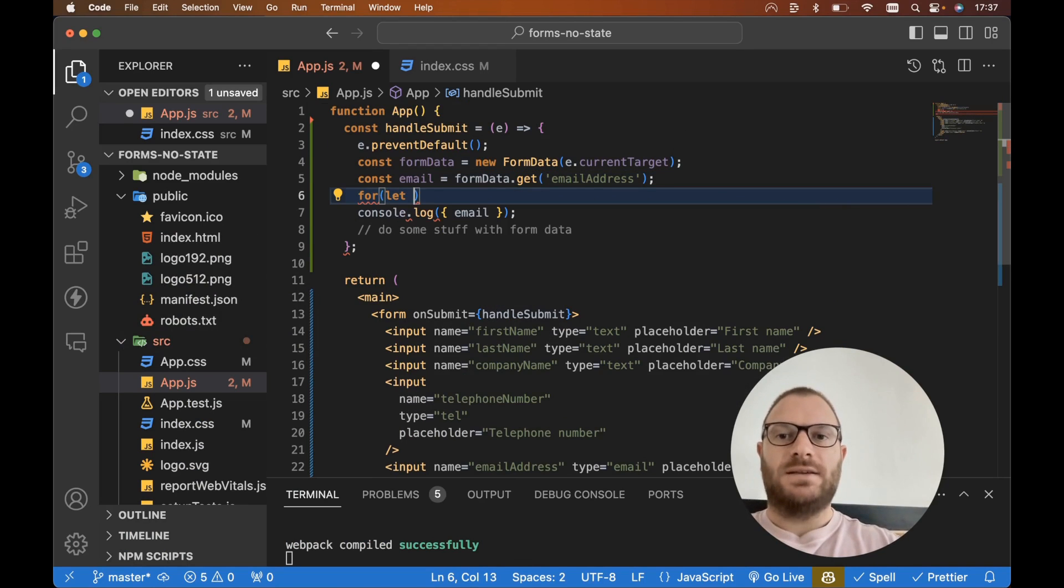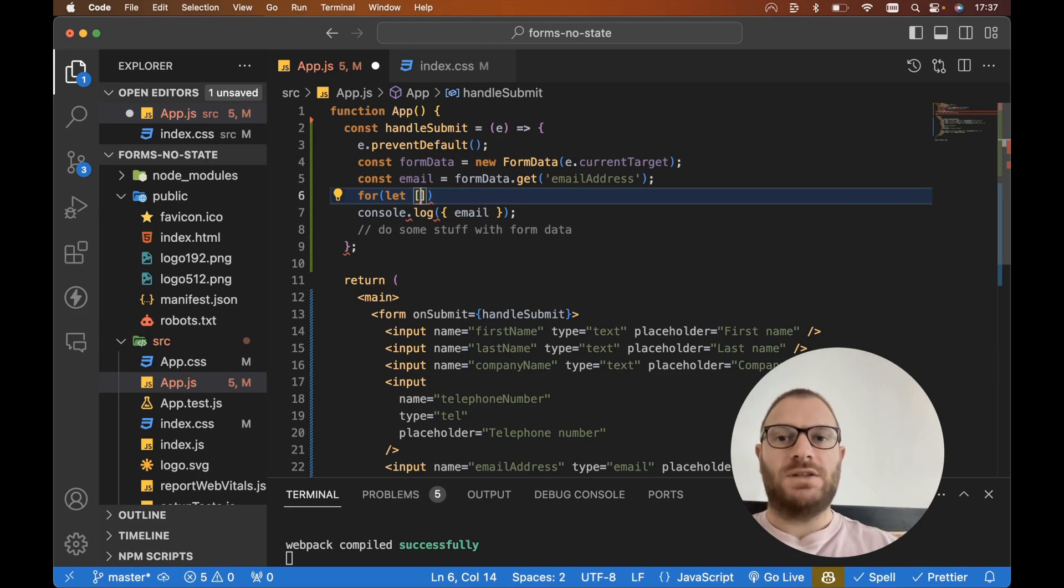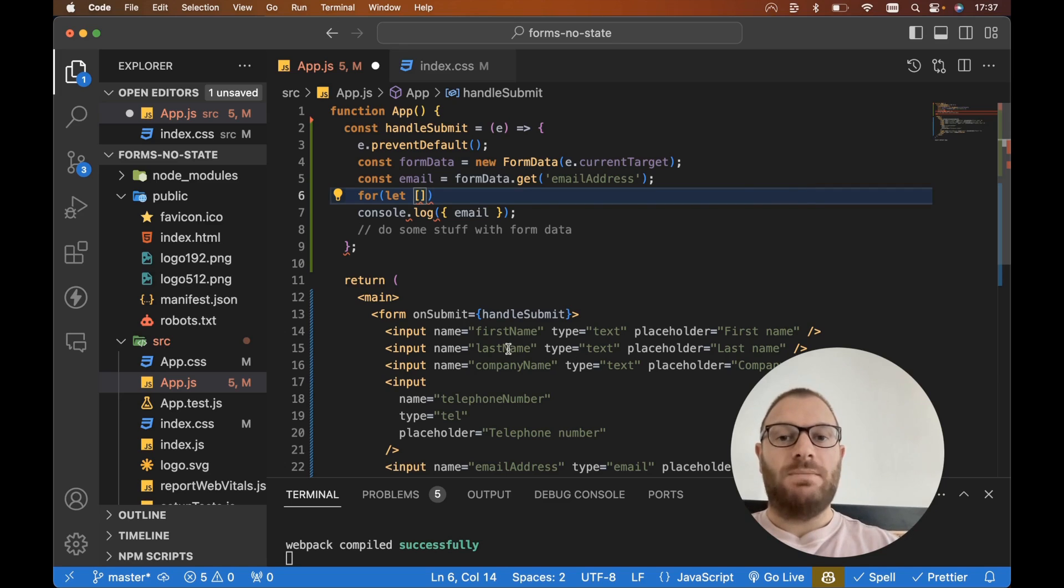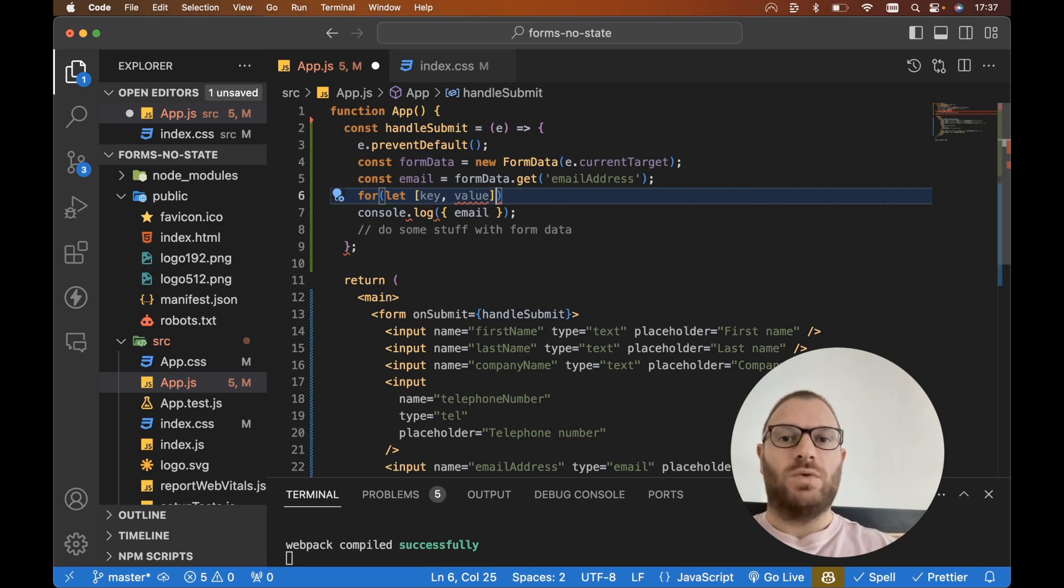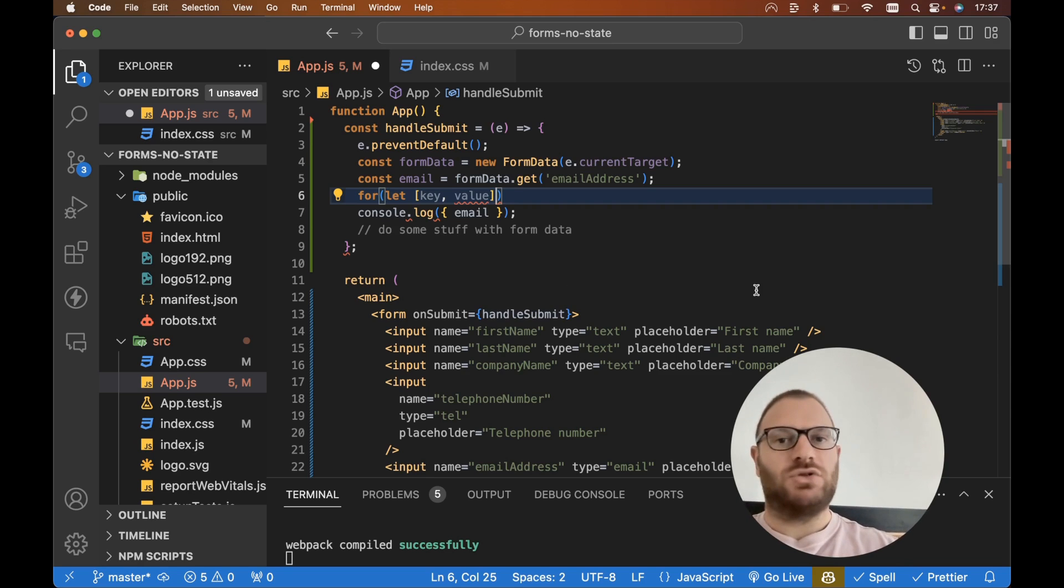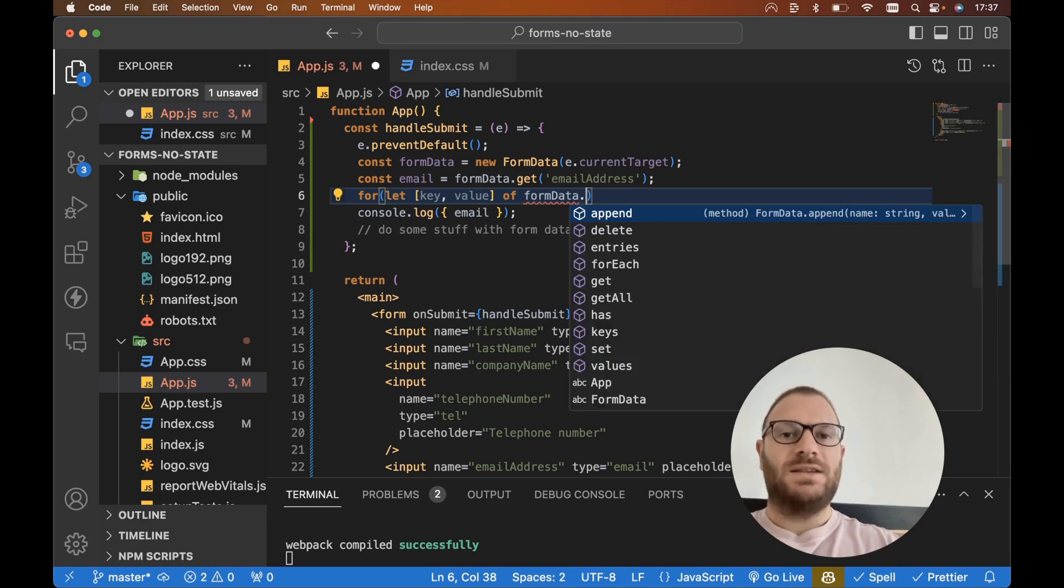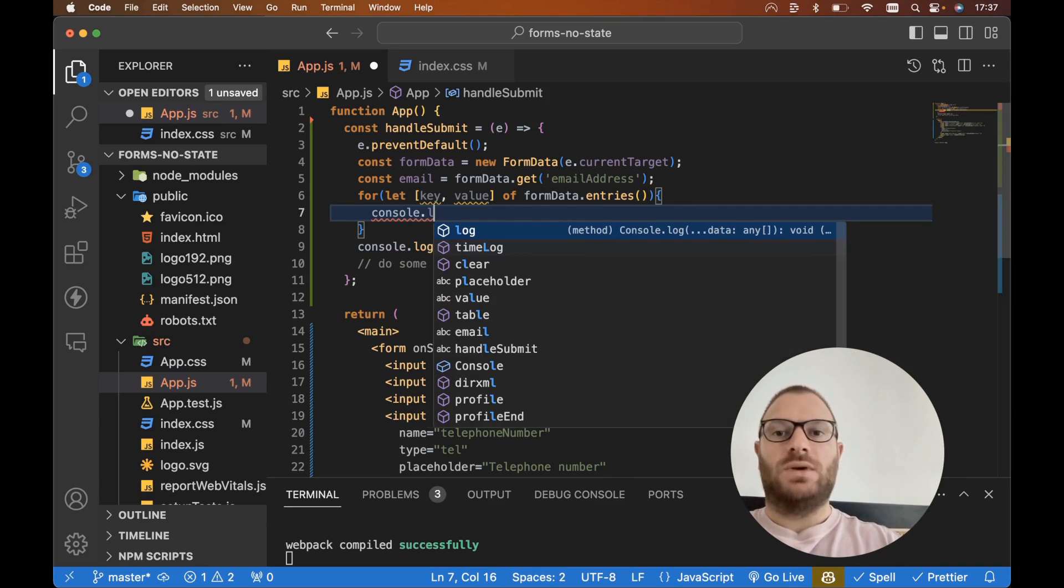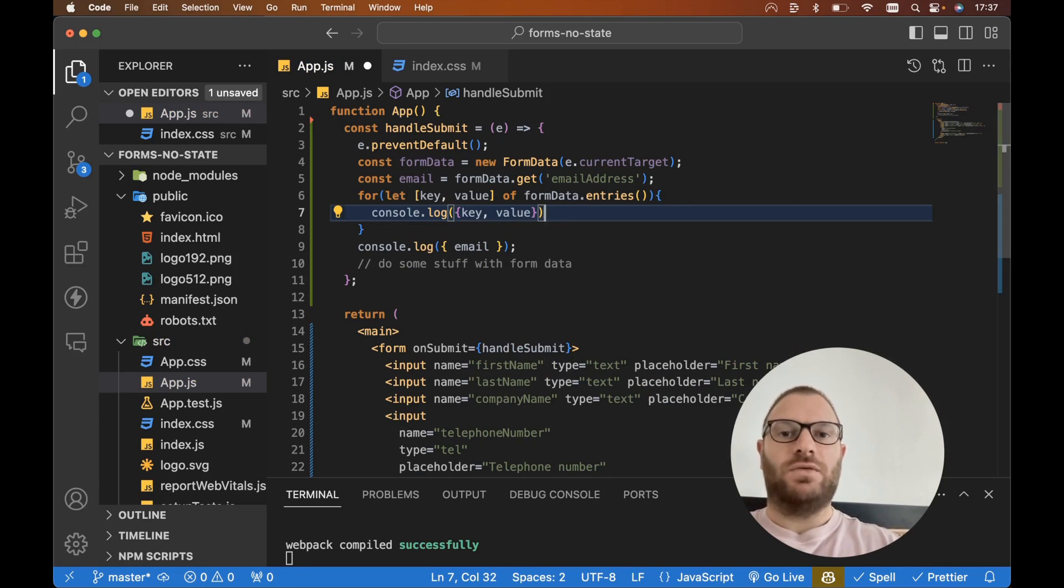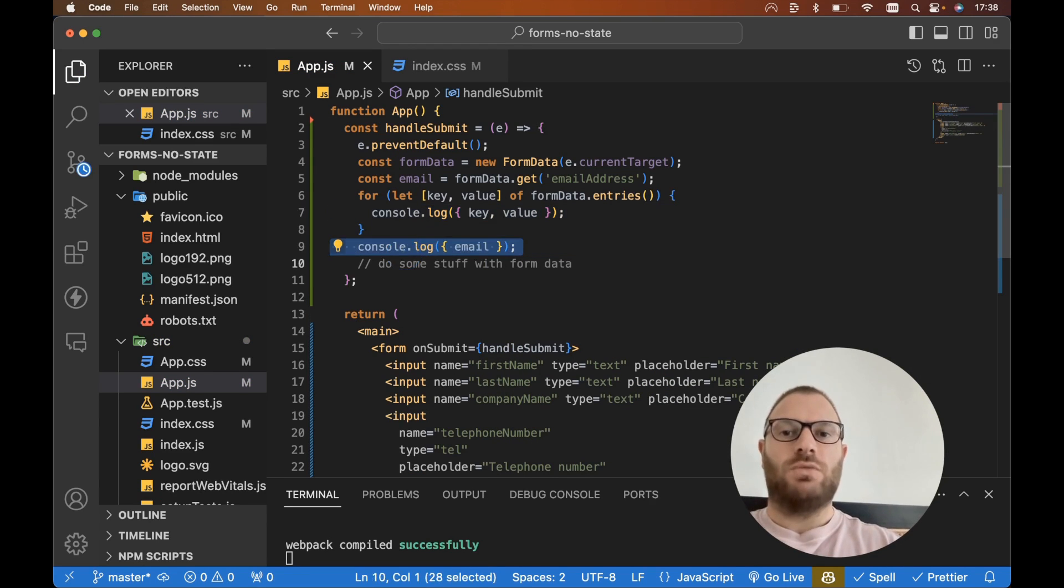We could go for let and open up a set of square brackets here, because what we're about to do is going to return an array with two elements. Each element in the array is going to be a key and a value. So element zero in the array will be the key of our input name—for example, first name, last name, company, etc. So in here we could go key, and then the second element in the array will be the value. So we want to go let [key, value] of formData.entries, and entries is a function. Then all we need to do is console log our key and value for each of our form data items.